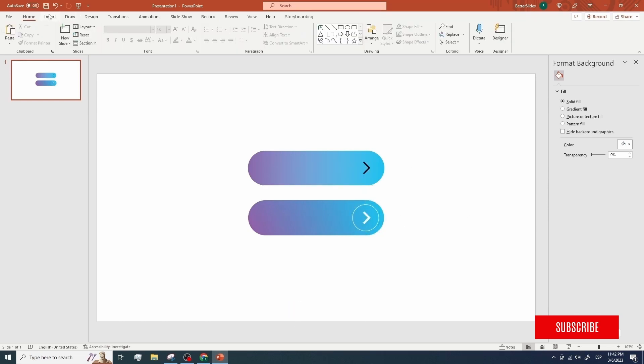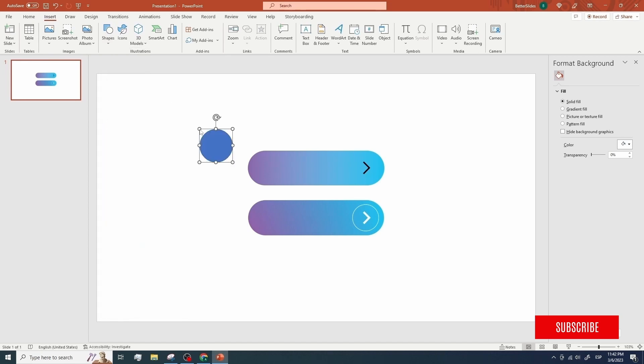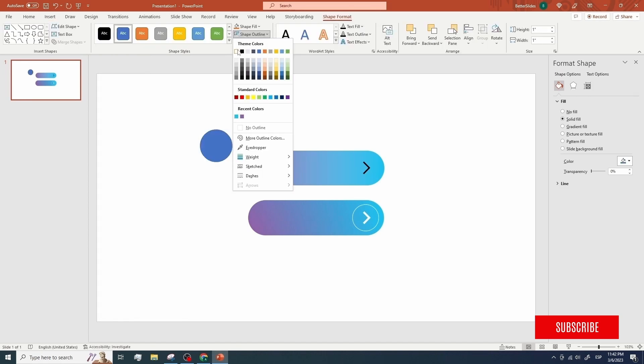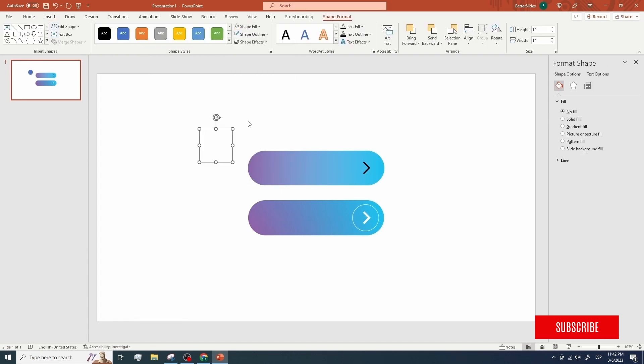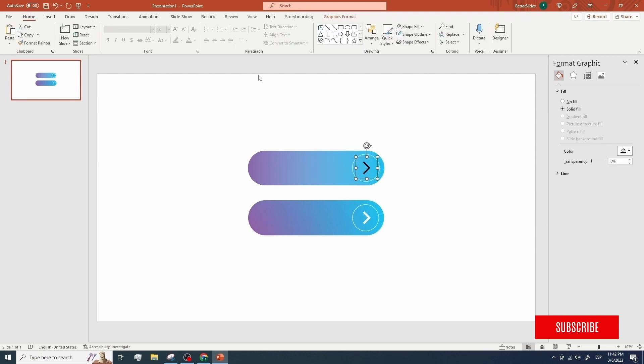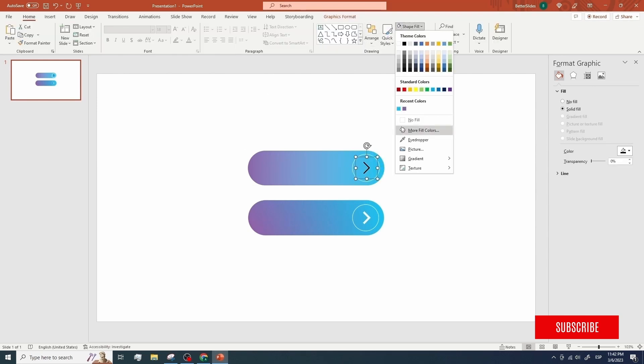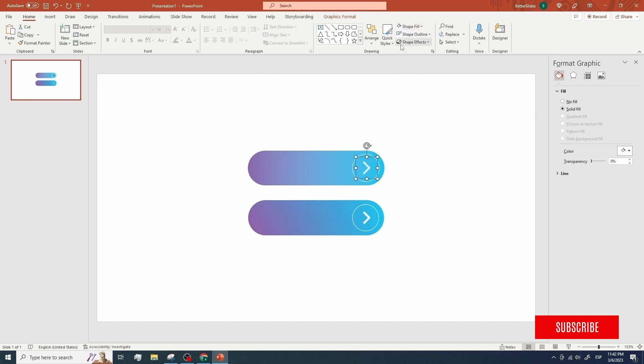Now we just need to add a circle. Let's change the outline, remove the fill and move it over here. We're gonna also adjust the size and now we just need to change the color of our chevron. Let's modify the outline and the fill. Pretty similar, right?